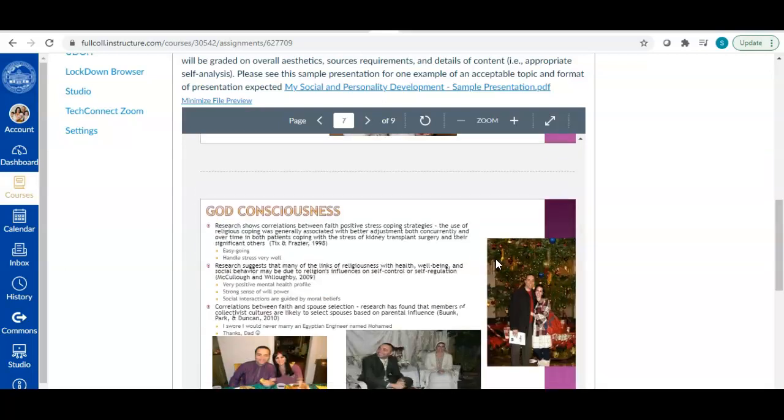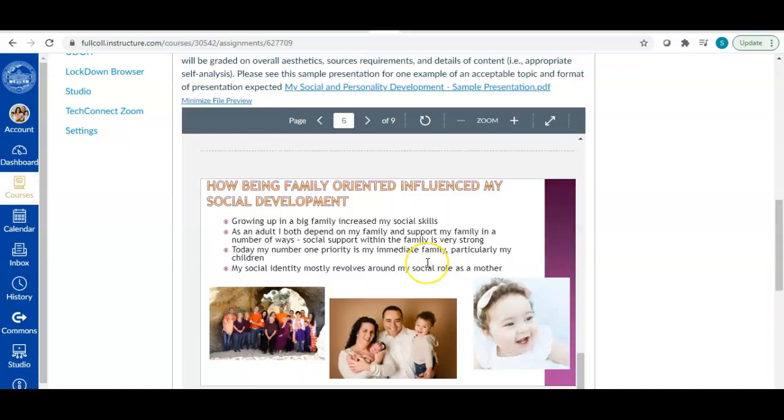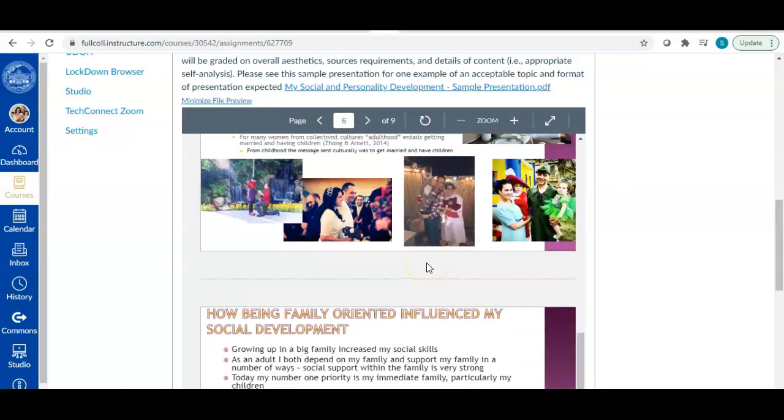The pictures I put are obviously all of like me and my family because that's just kind of what spoke to me in developing this, but please know that you do not have to share personal pictures. If you don't want to, you don't have to. I mean, I'm nosy. I love to see that stuff, but if you're not comfortable sharing that, you don't have to.